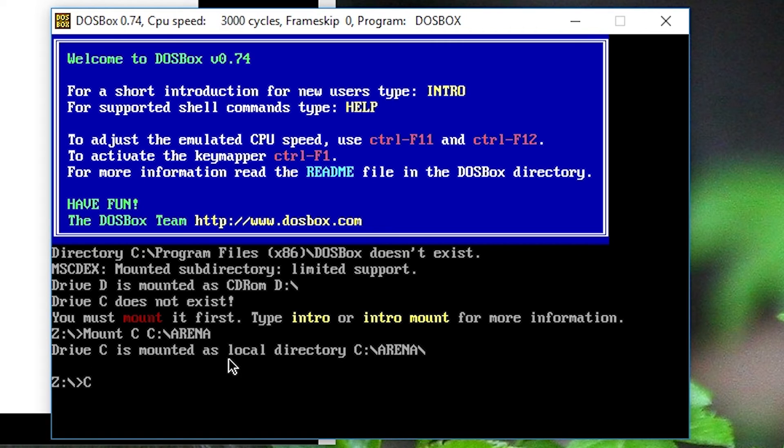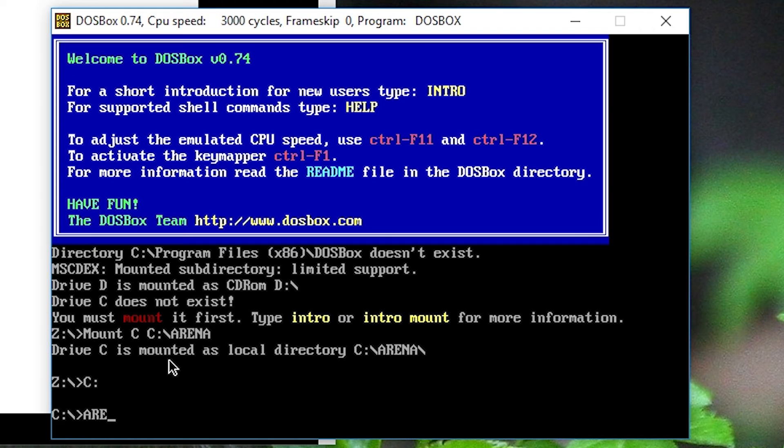So we go into that folder in DOSBox by writing C, because that's what we've named it. And now from in here we can basically just run the game. No install is necessary for this. This should run it. There you go.